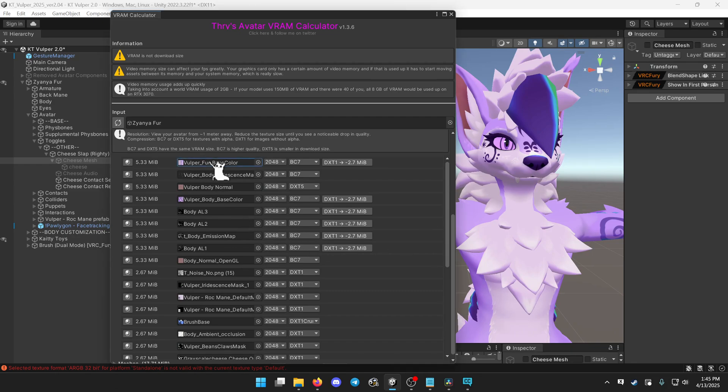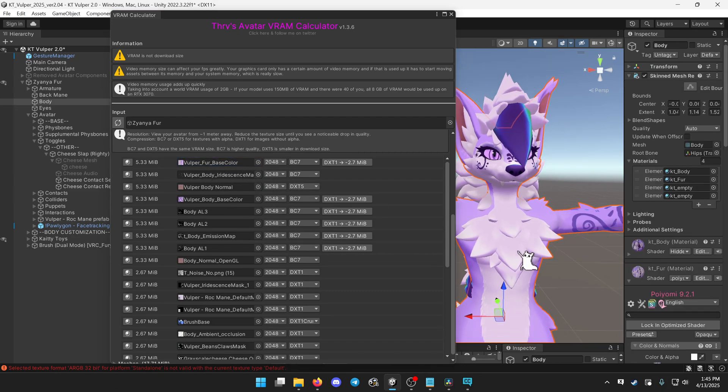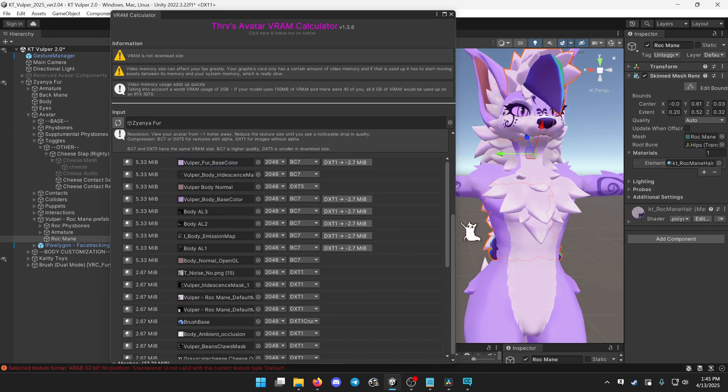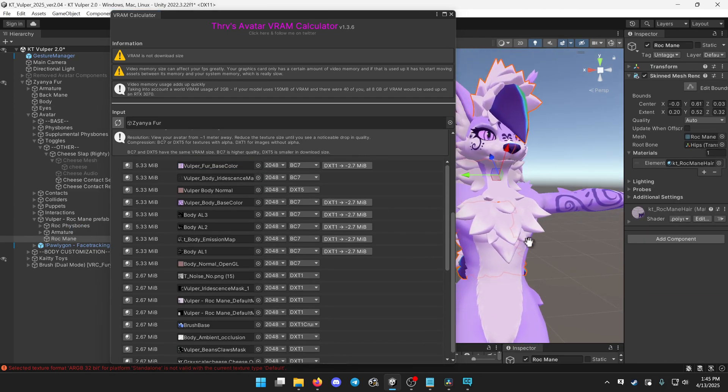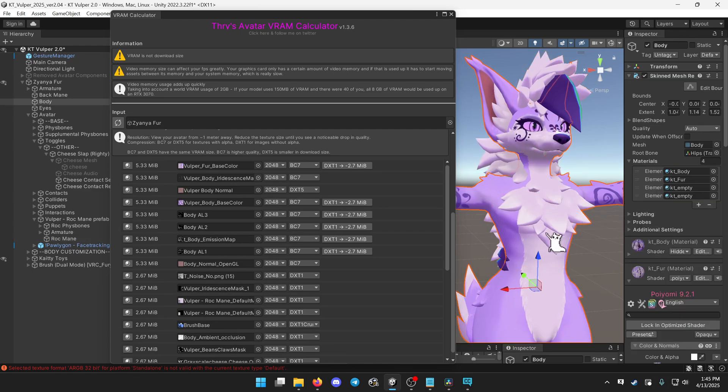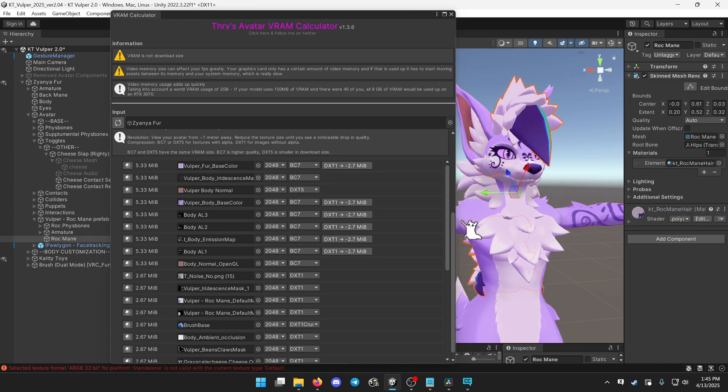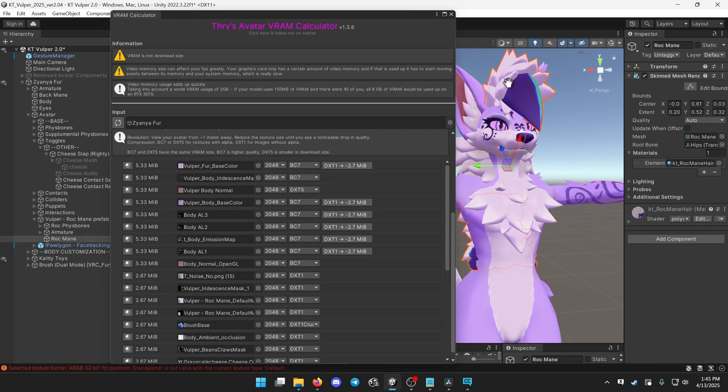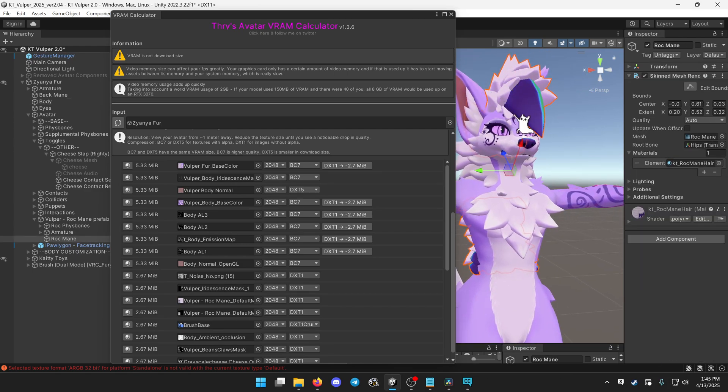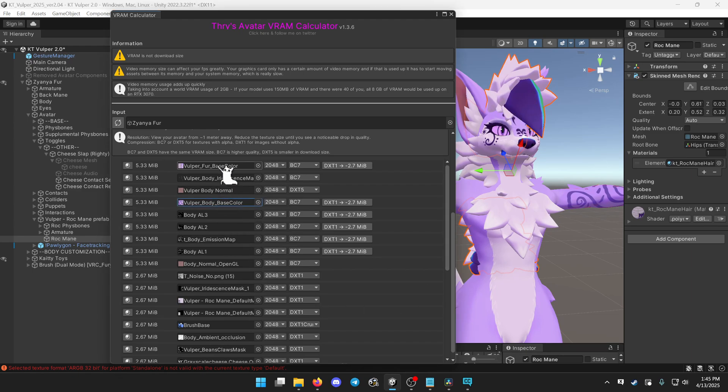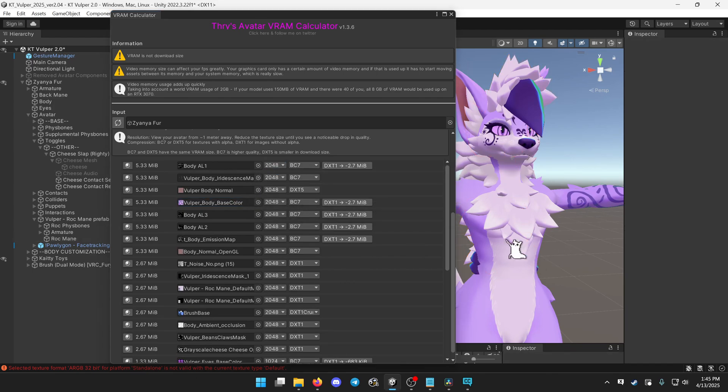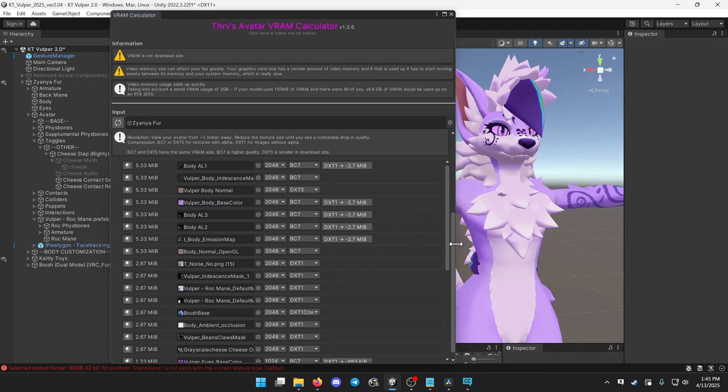So there's things like the fur. The fur is just the chest fluff. It might be the hair. There's also this texture for the mane. Those could be a lot smaller. Those could be 1024. I can't notice a difference. No one else in VRChat is going to notice a difference.